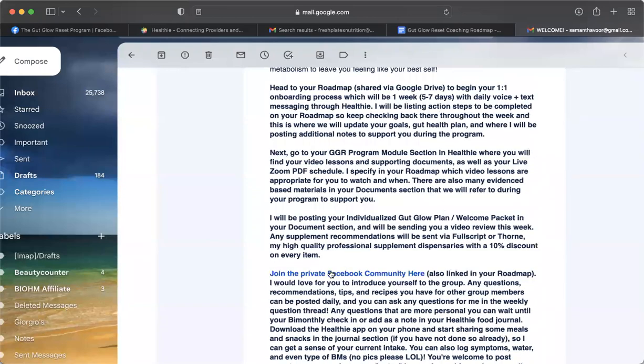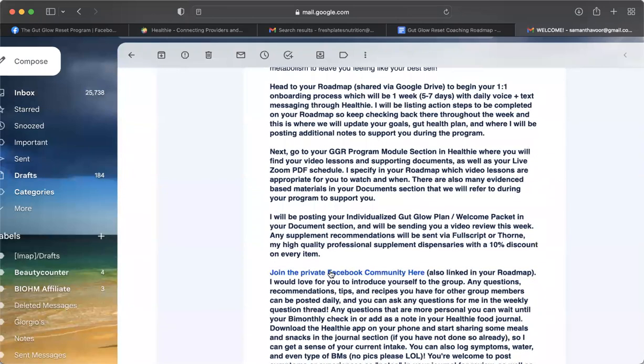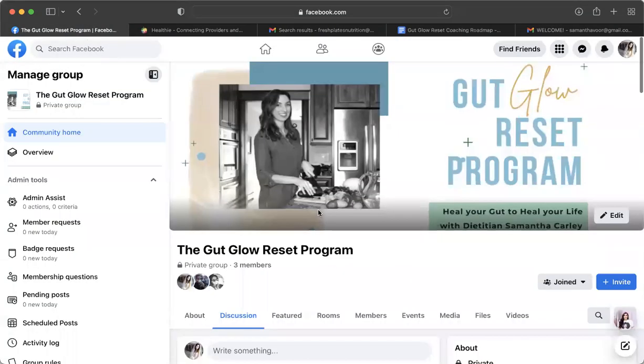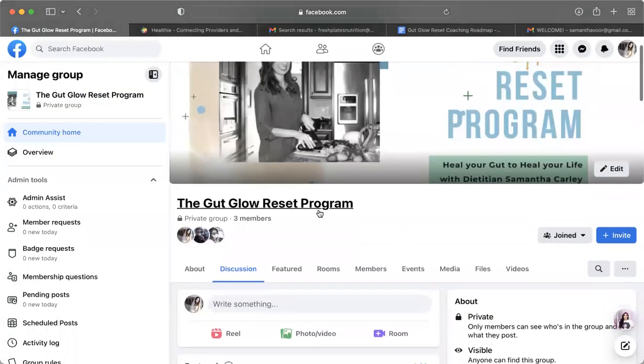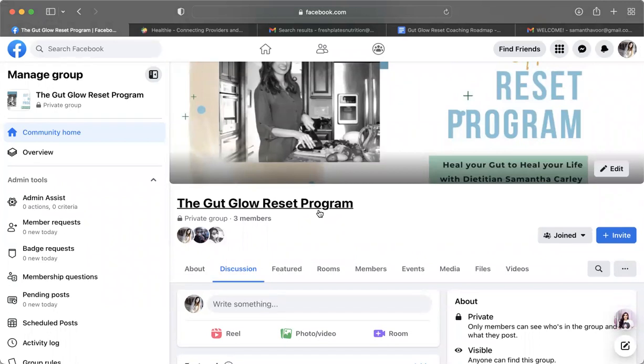So the Facebook link is here as well, as well as in your roadmap. So here is what the Facebook group looks like. This is where we will be discussing and checking in throughout the program after your one-to-one onboarding week. And we'll also be using Healthy as well during your bi-monthly check-ins.